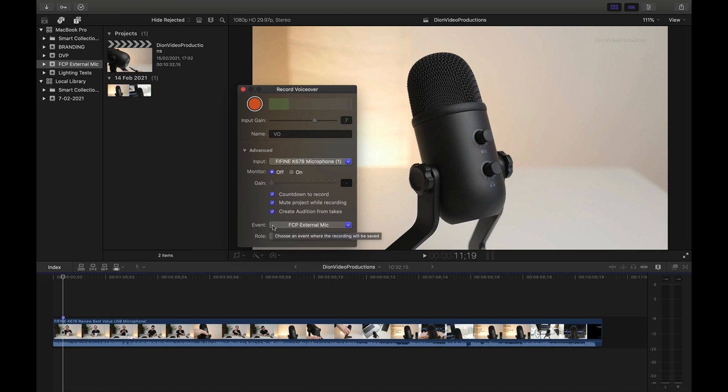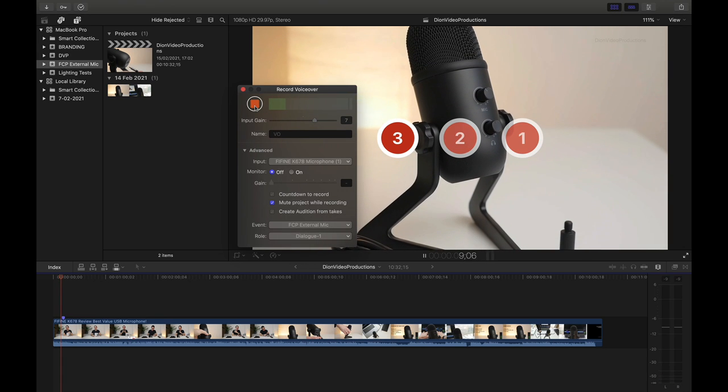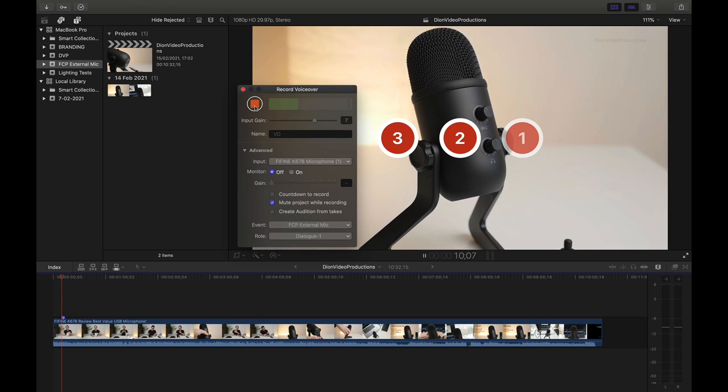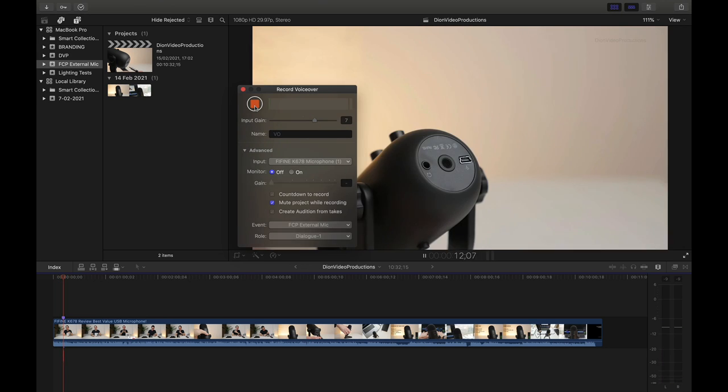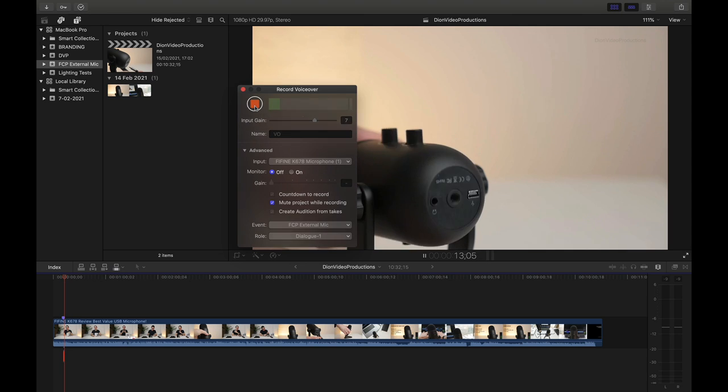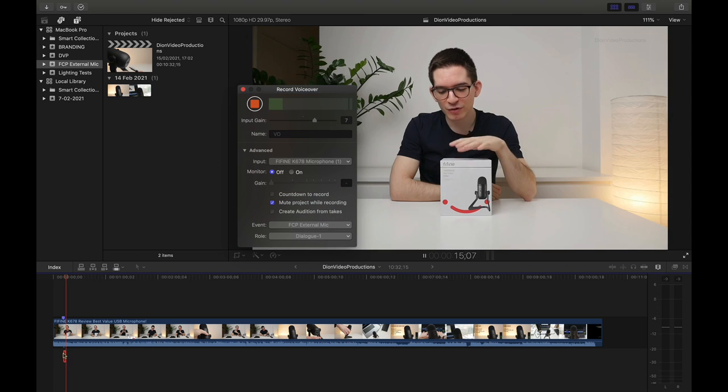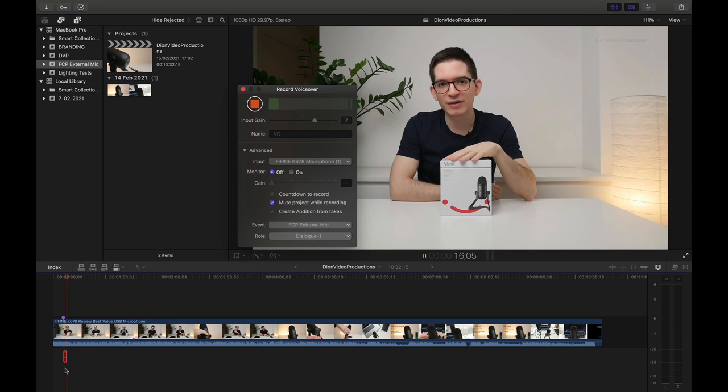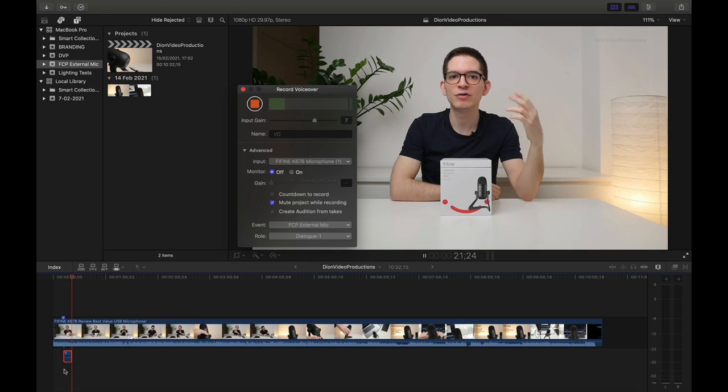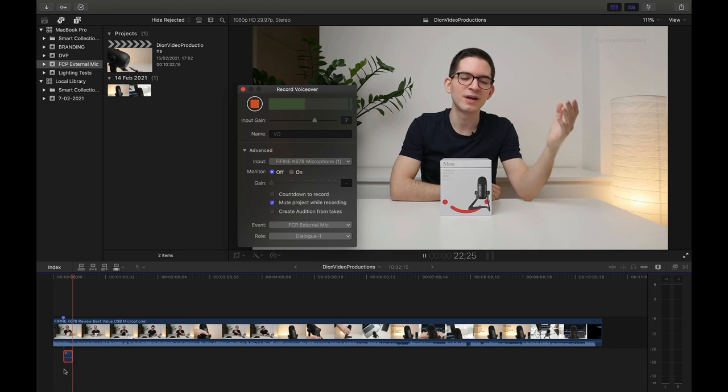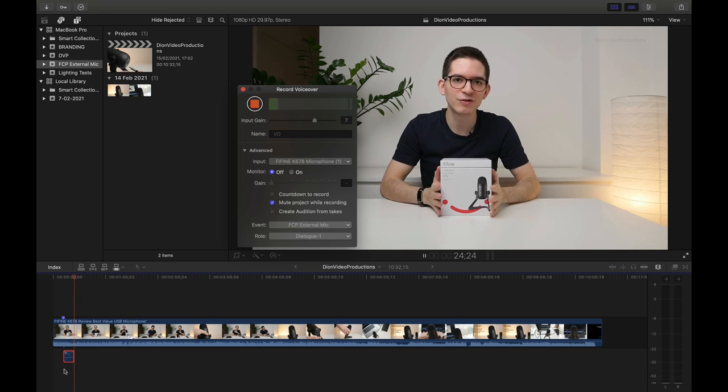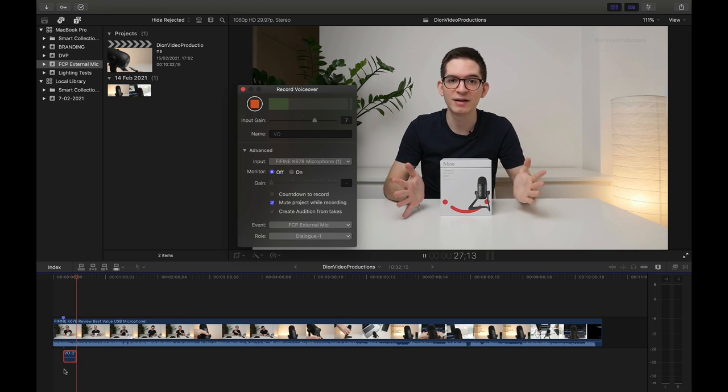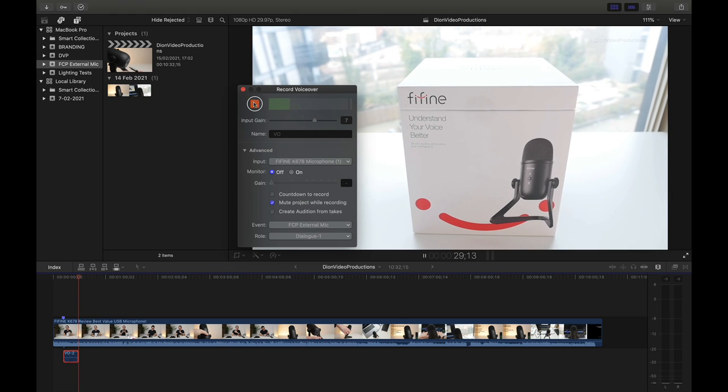Alright. So once all your settings are set and ready to go, we can now go ahead and press record. We get the three second countdown and the recording will start. As you can see, if we take a look at the timeline here, you'll see that Final Cut is now creating a new element as we speak. This is being added just beneath the project as any other audio file would. And once we're done with recording, simply press the stop button right here.